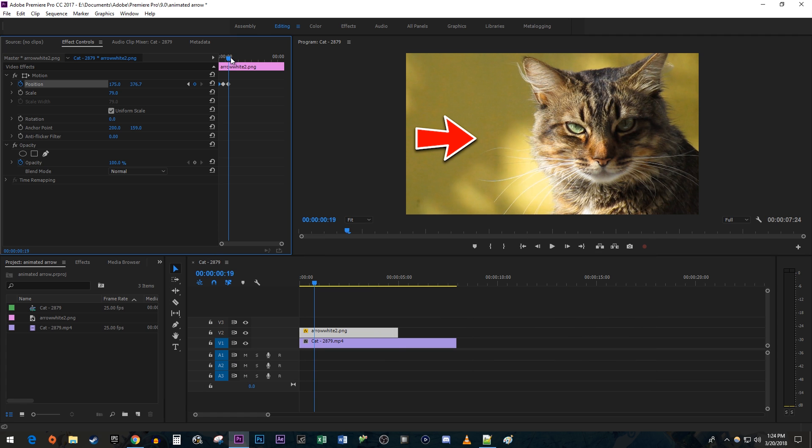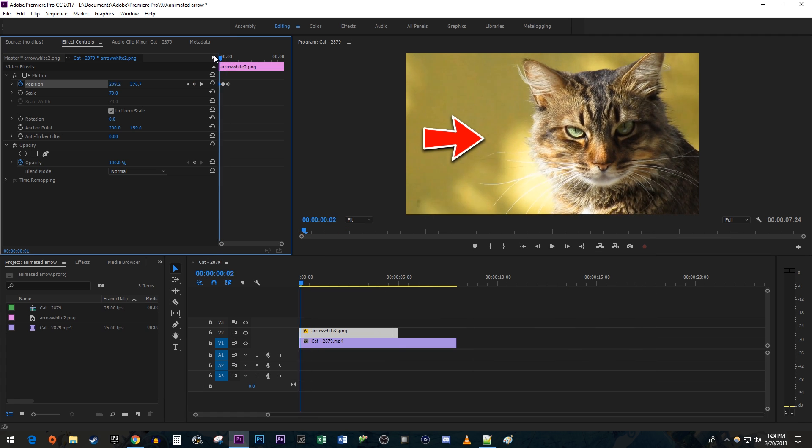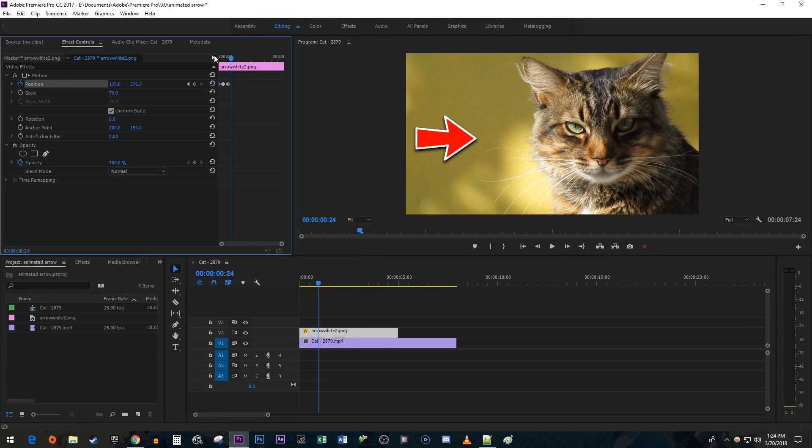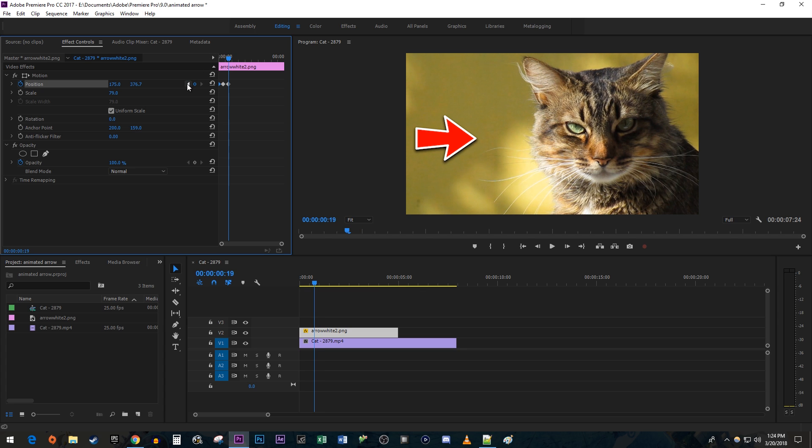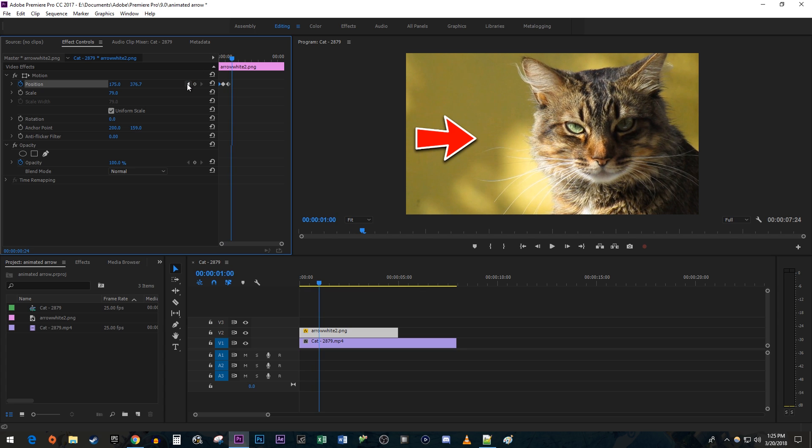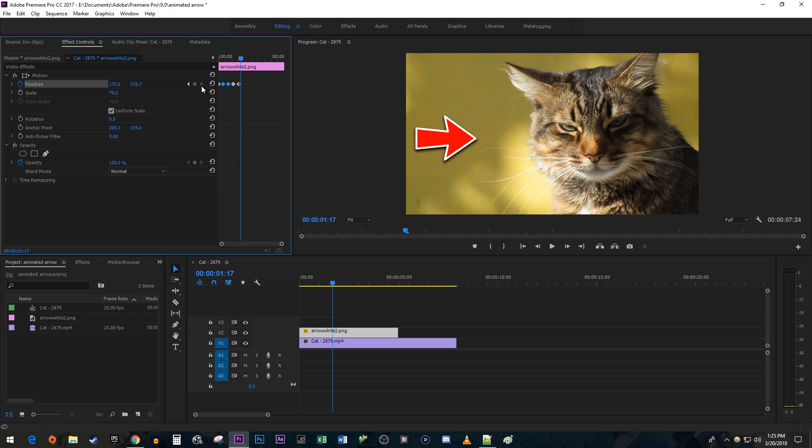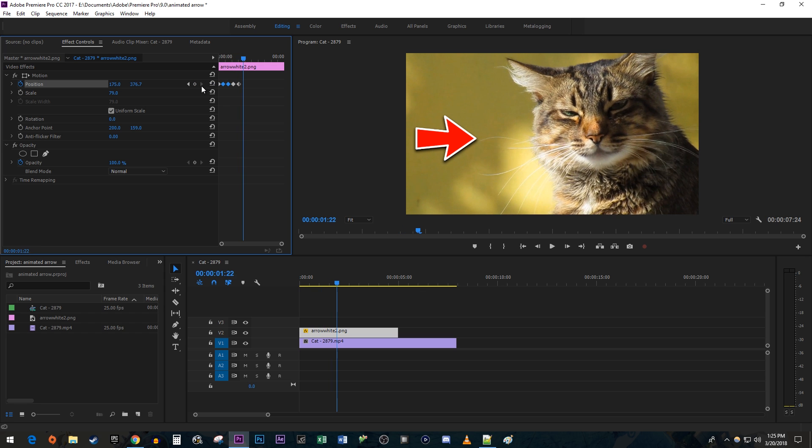Now when we play this back we have one cycle of animation done. To continue animating, position the time head at the last keyframe you created. Use the right arrow key to move the time head forward another 10 frames and then copy and paste all the keyframes except for the first one. Repeat this process until the animation is as long as you want.